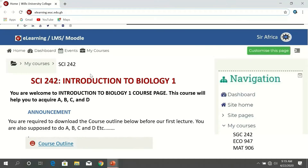Note that yours can be Chemistry, African Studies, Biology, Mathematics — any course you can mention. The first thing I can see on this course page is a welcome message: 'You are welcome to Introduction to Biology 1 course page.' The next section is Announcement. This is where the lecturer will put every announcement they want you to follow.